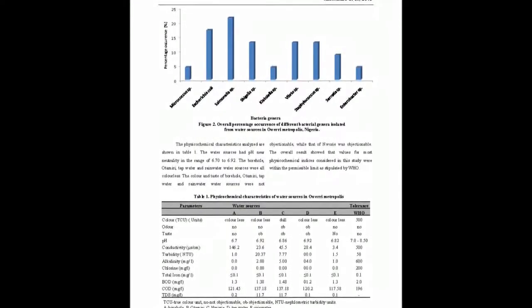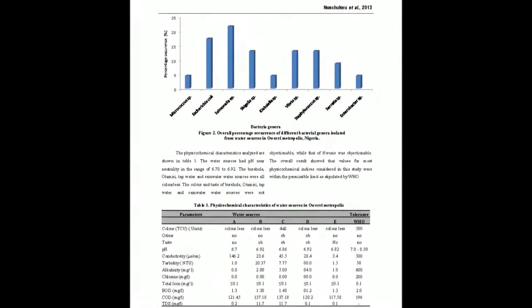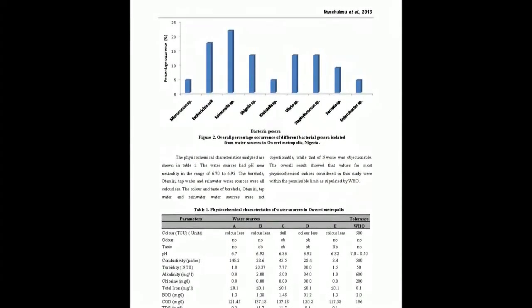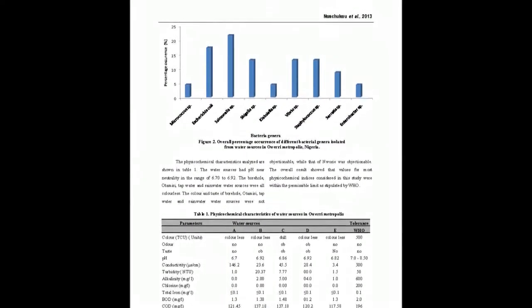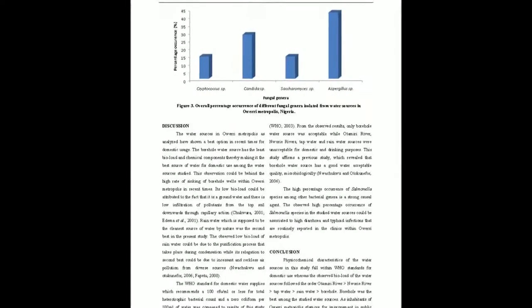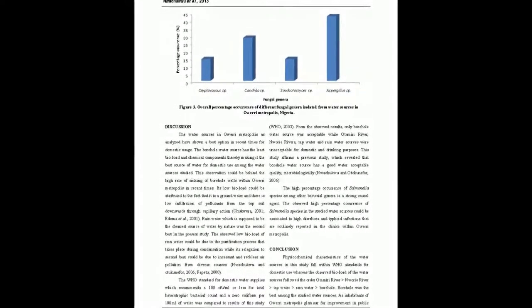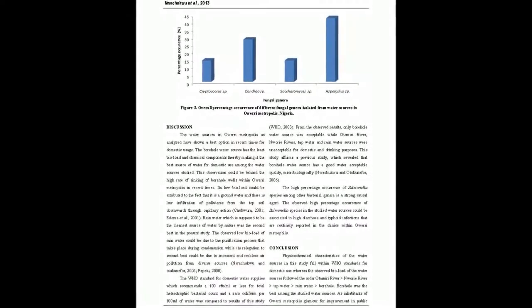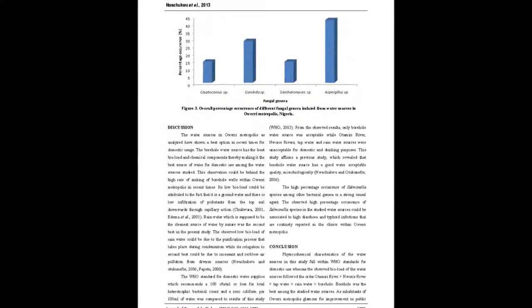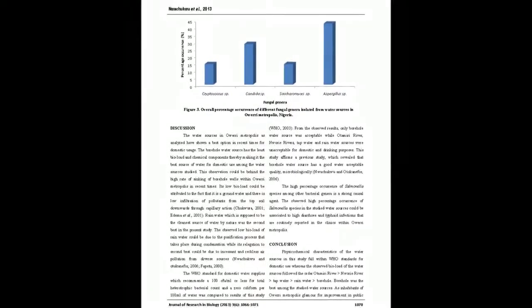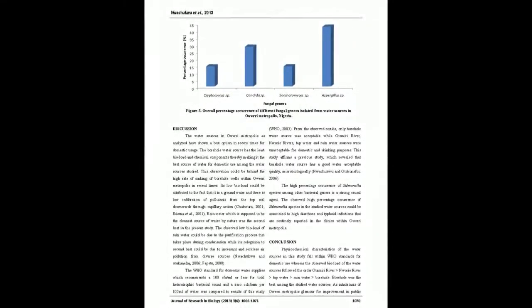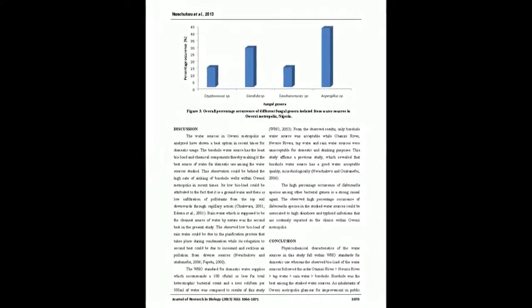Physicochemical characteristics of water sources studied were within permissible limit of World Health Organization WHO standards for domestic use. The high percentage occurrence of Salmonella species among other bacterial genera in the studied water sources raises health concern. These could be behind the high incidence of diarrhea and typhoid infections routinely reported in the clinics within the metropolis.